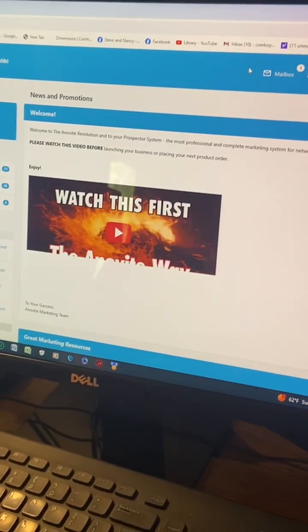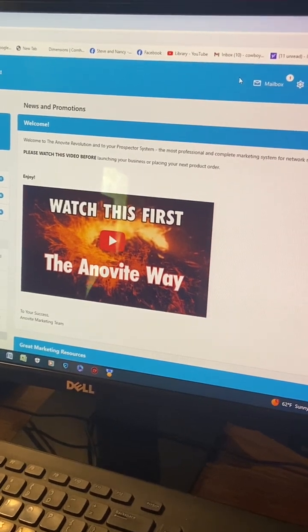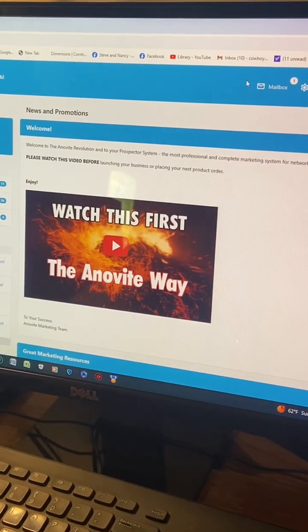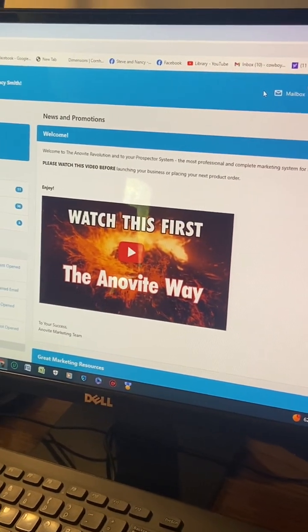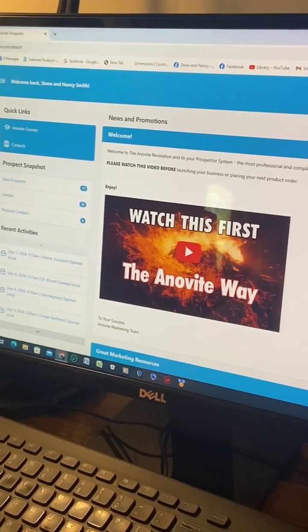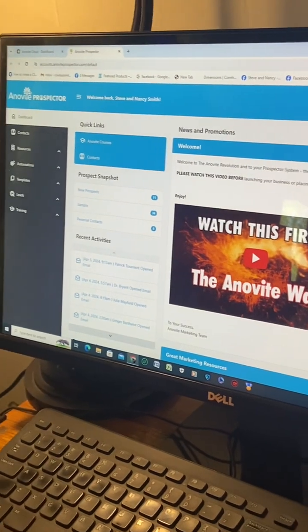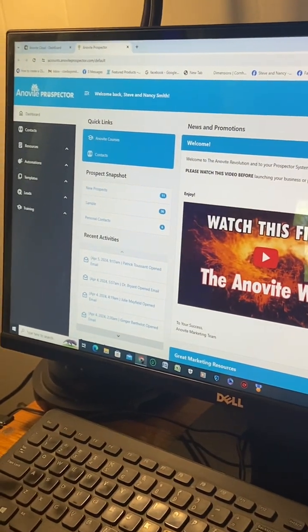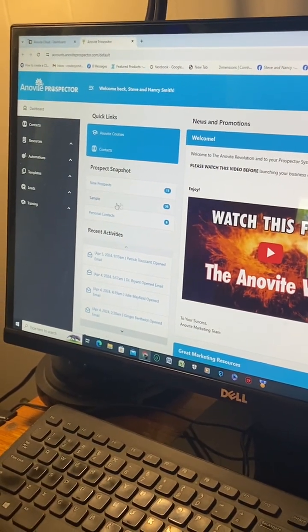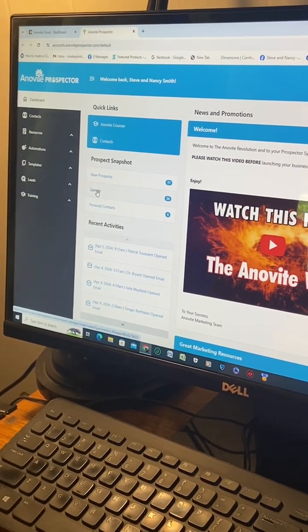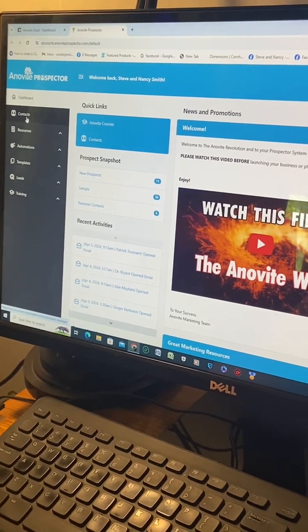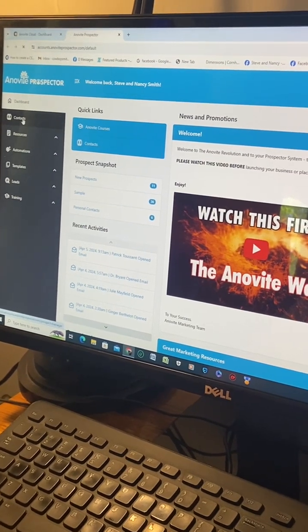Okay, so the first thing that comes up is this video. Hopefully you've watched it by now. If you haven't, go ahead and take time to watch it. If not, now it's time to send. Let's send out a sample. Go over to contacts on the far left and click contacts.